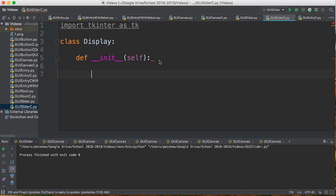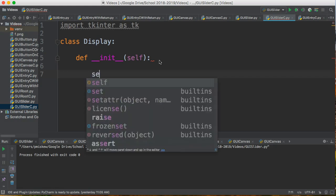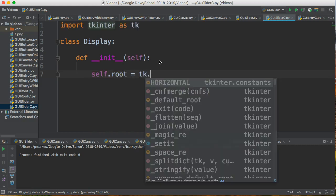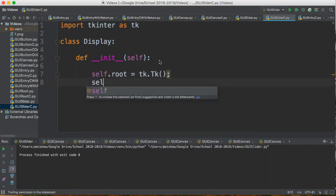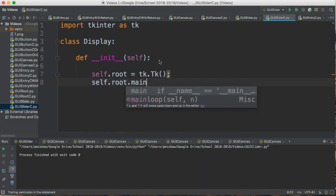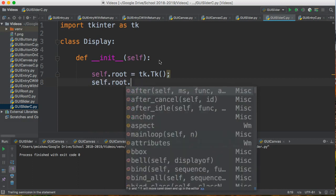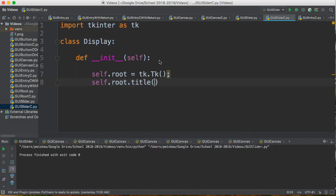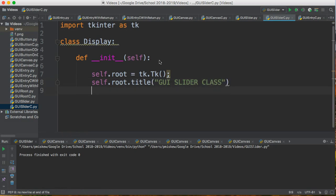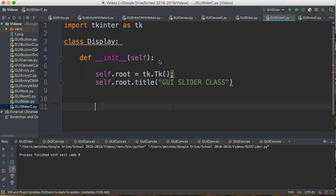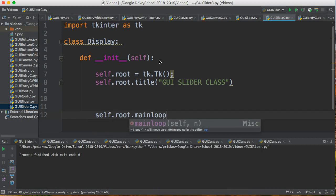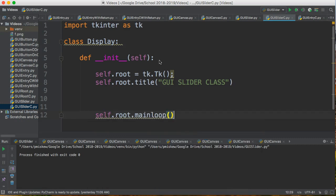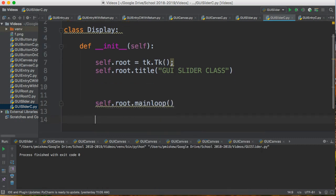Once we're in the constructor, everything looks the same as if we weren't setting it up as a class, but we just have to use the self term, and I'm not going to get into why that is. So we're going to say self.root equals tk.Tk. So that's going to create my root. self.root.title is 'GUI SLIDER CLASS,' we'll say. And then I'm going to say self.root.mainloop, and that's going to set this off into a main loop.